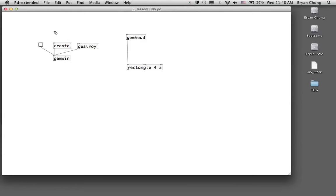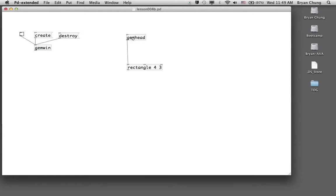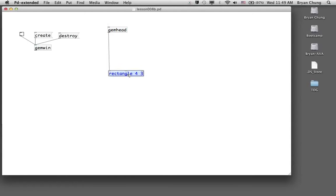We start with the standard GEM setup: the GEM window create, destroy, and rendering toggle, and the GEM head which indicates the beginning of graphical rendering. Towards the end we have the rectangle object with two numbers — four and three — indicating the width and height. You can use inlets two and three to set the size dynamically, or hard-code the values directly in the rectangle object box.